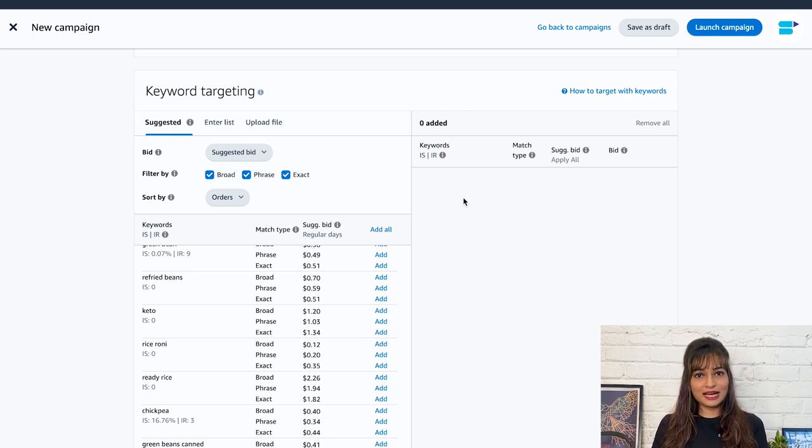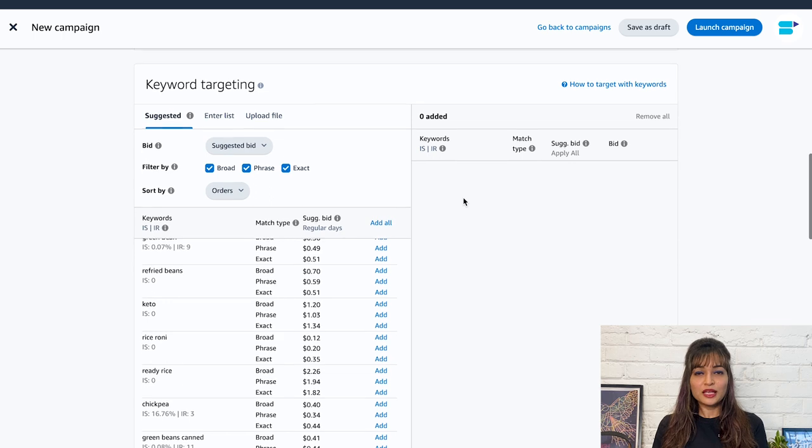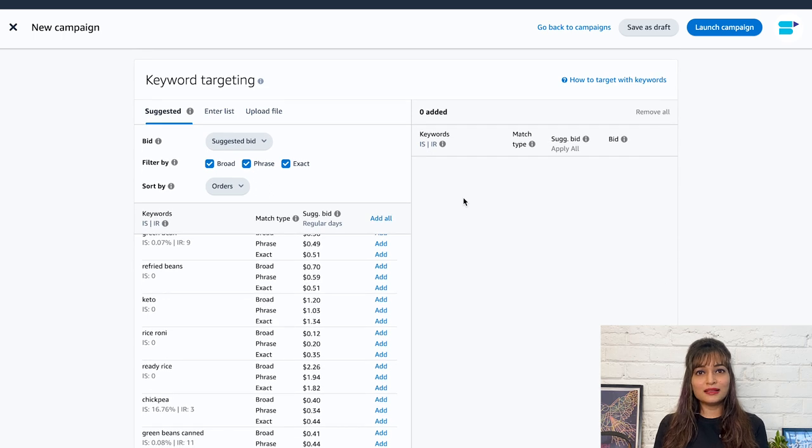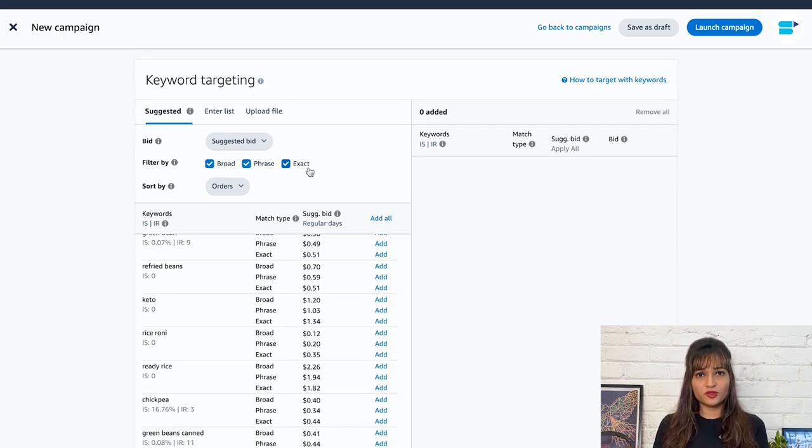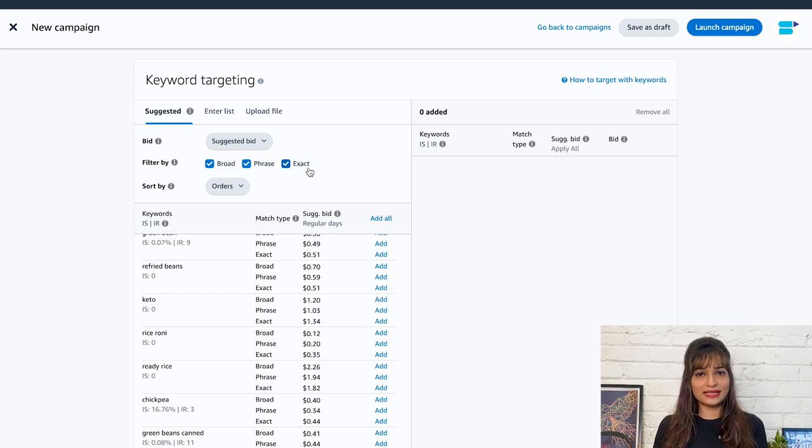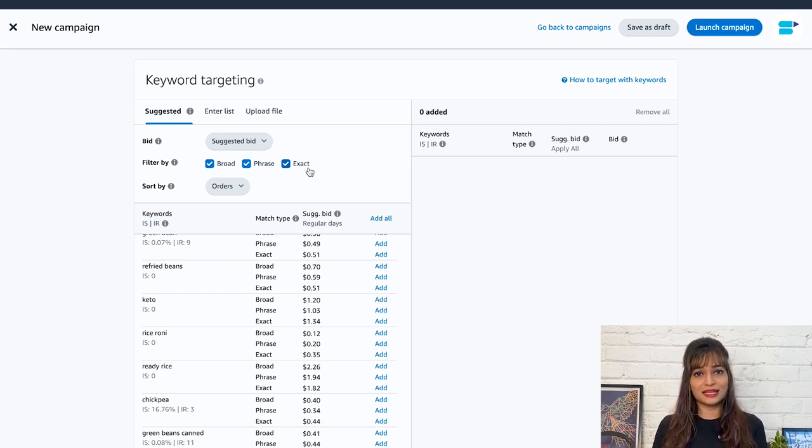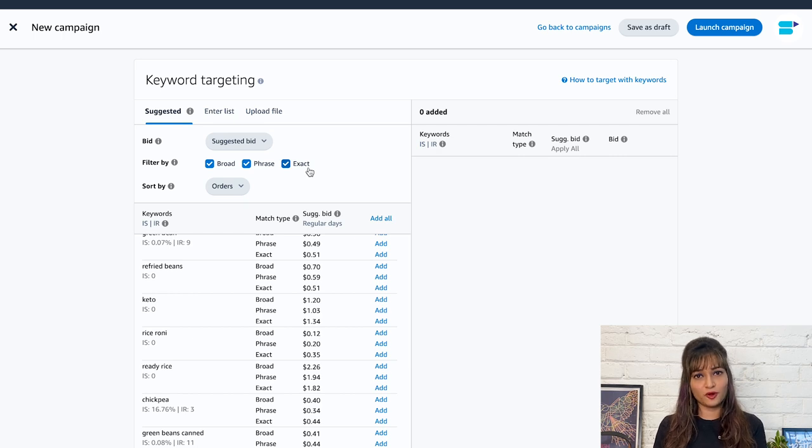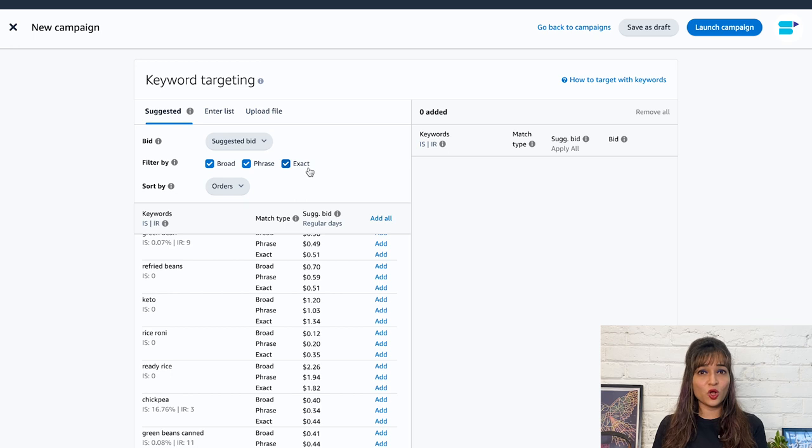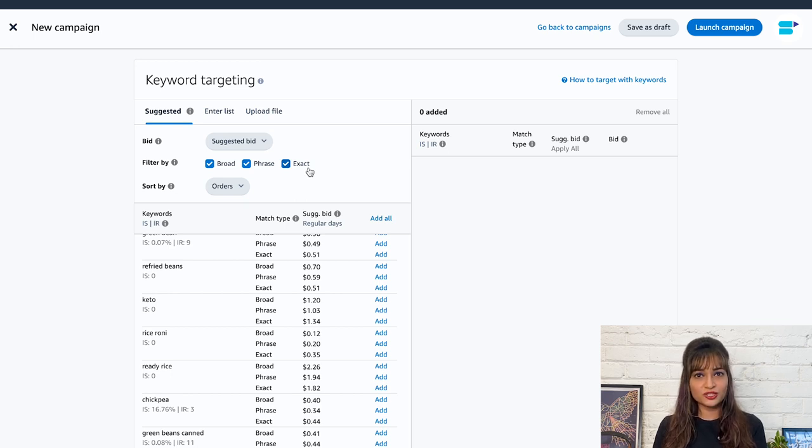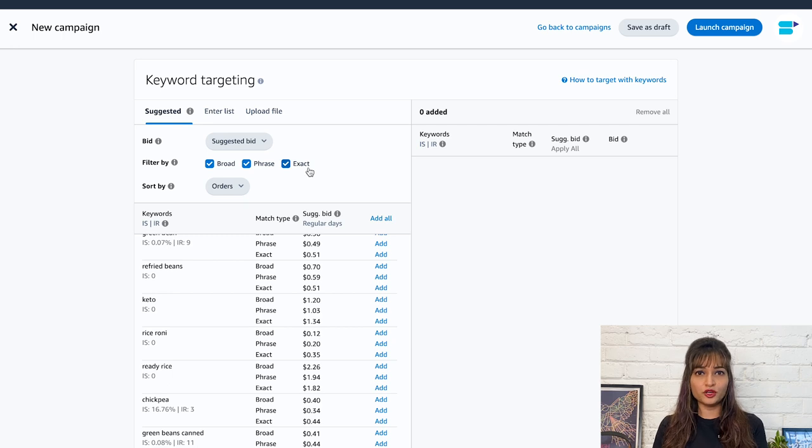Next is exact match type. This particular type displays your ads only when shoppers search for your targeted keyword in the exact same format you specified, resulting in highly relevant traffic to your products. This match type is the most precise but also has the smallest reach. For example, if your keyword is running shoes, your ad will only appear for searches that include the exact term running shoes.